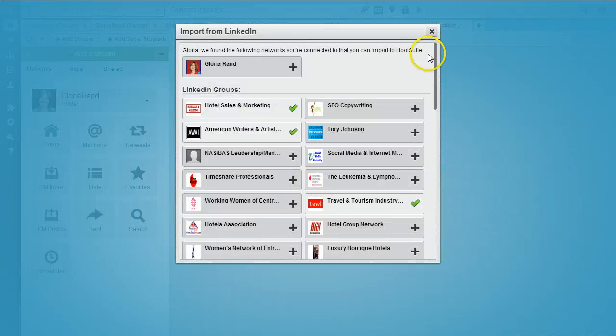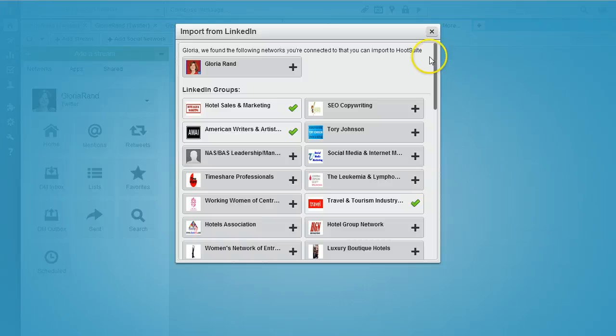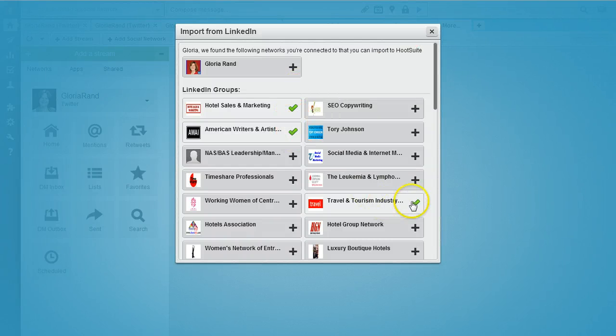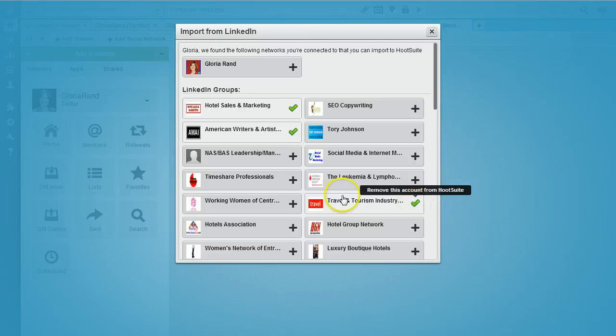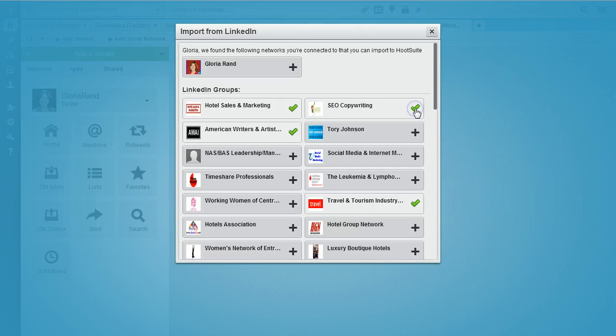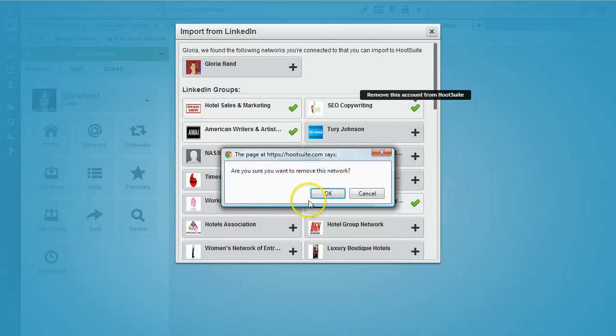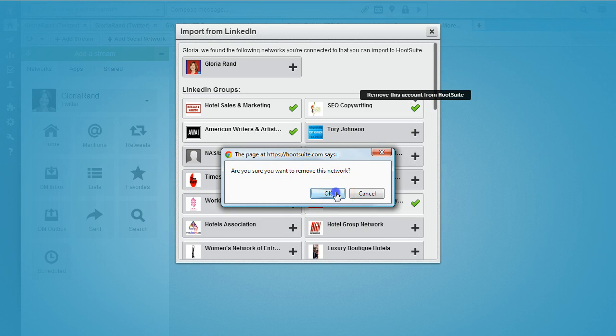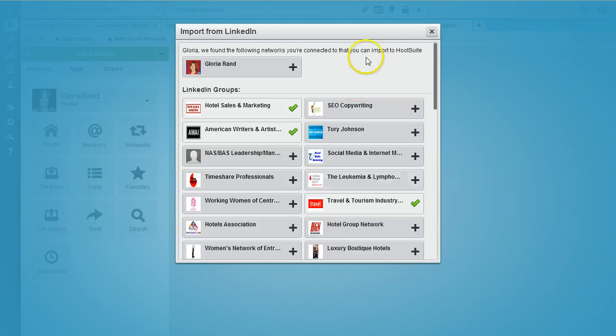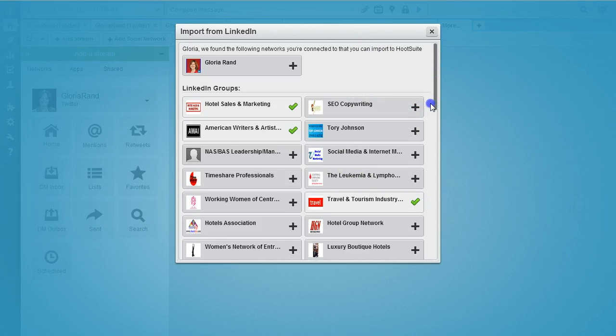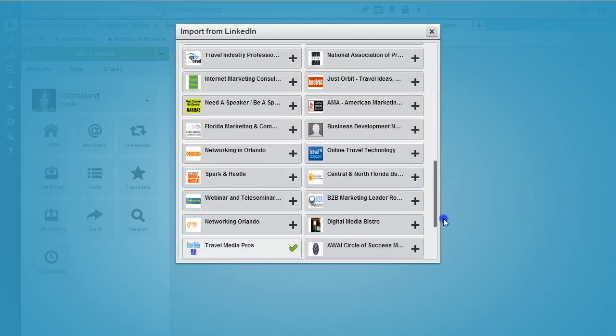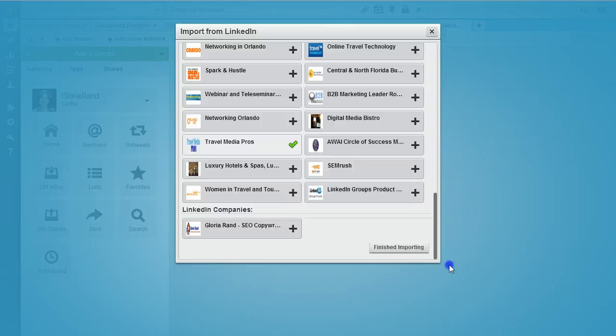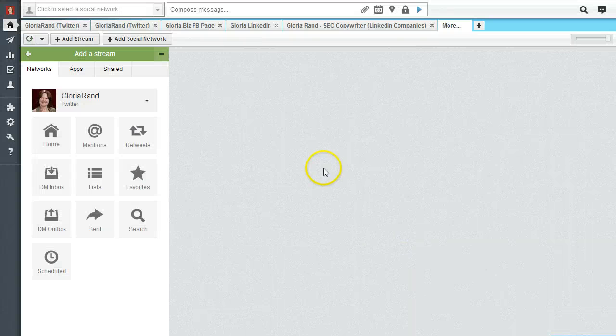Then you should get this list of all your LinkedIn groups that you can import. You see these check marks here - these are groups I've already got set up. If I want to add a new one, I click on this plus sign and it changes to a check mark. If you want to remove it, just click it again. Once you're done making your changes and picking which ones you want, just click on finished importing and you're all set.